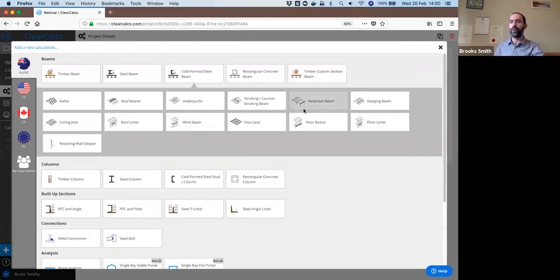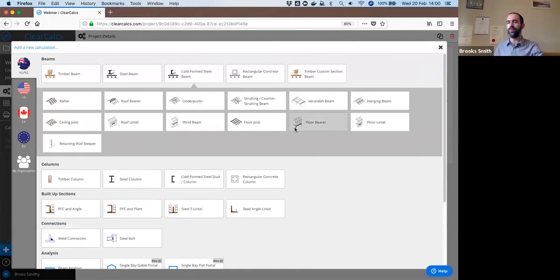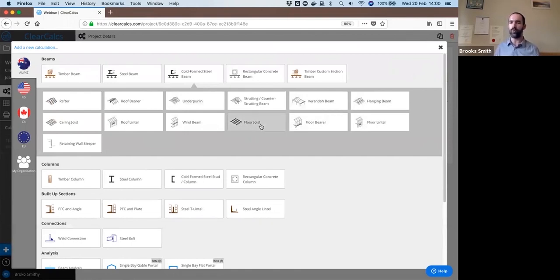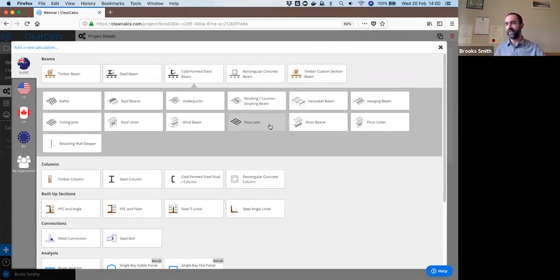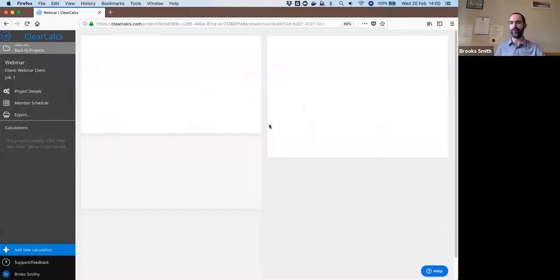We have a number of choices for different types of cold form steel beams. These just give you different default loads and default support conditions and default restraints depending upon exactly the type of beam being used here. We said this was a floor system, so I'll select floor joist in this case.